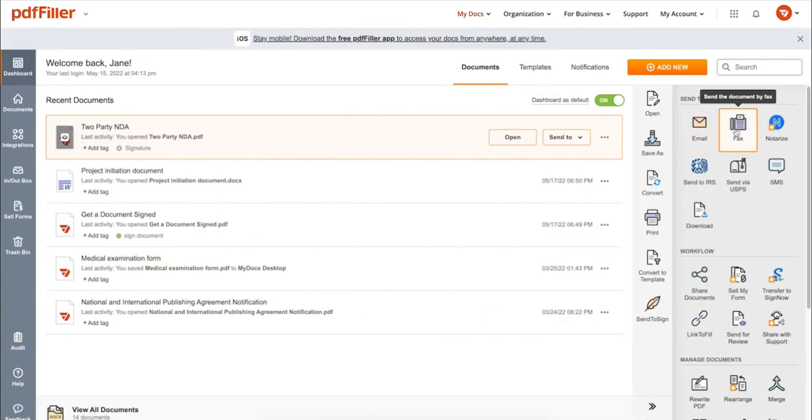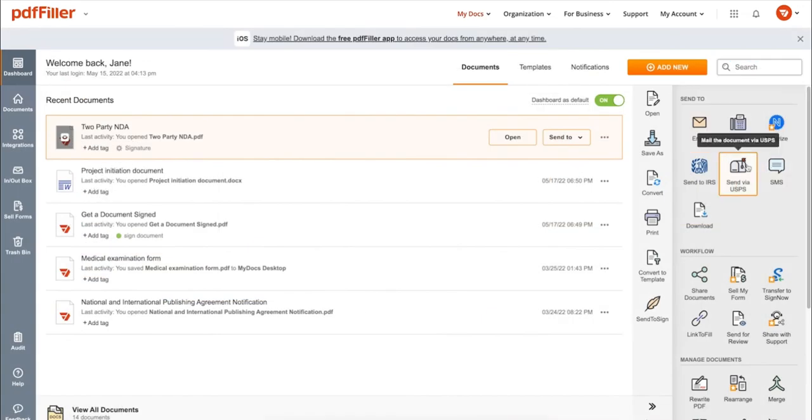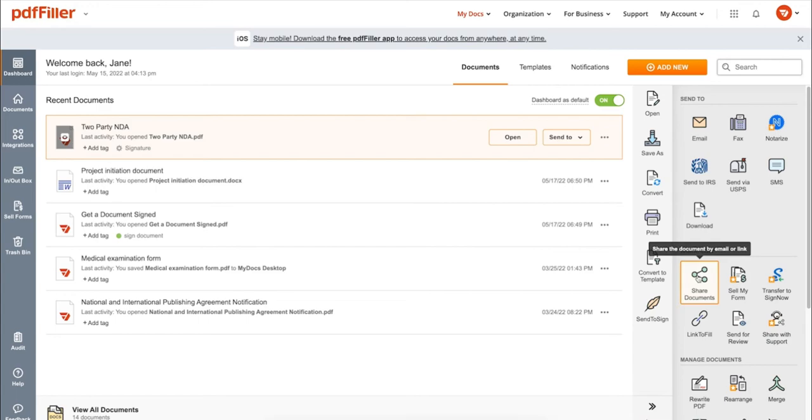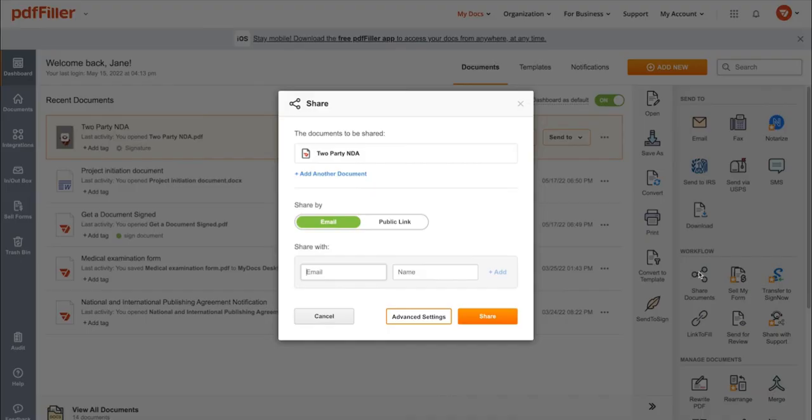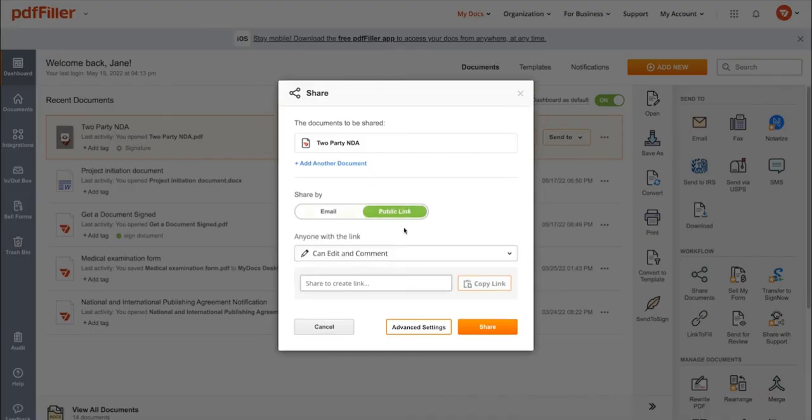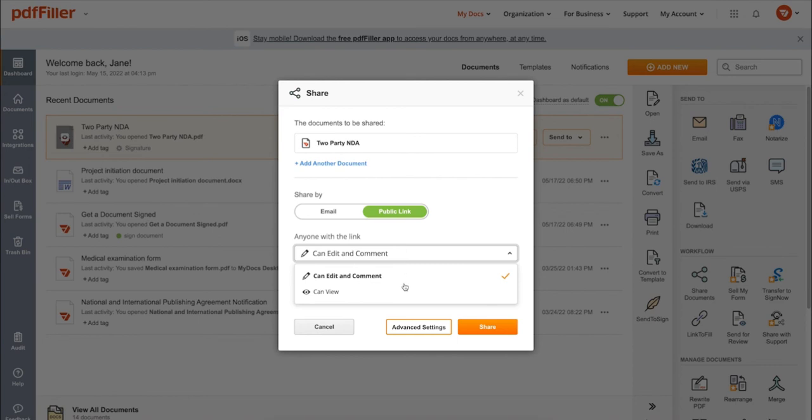Send it via email, fax, SMS, or USPS. Post your document online, share it via direct link, or send your PDF or signature to one or several recipients.